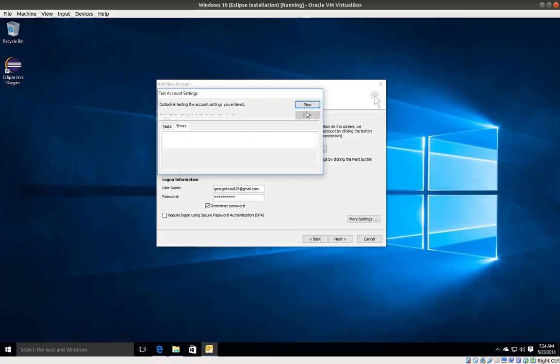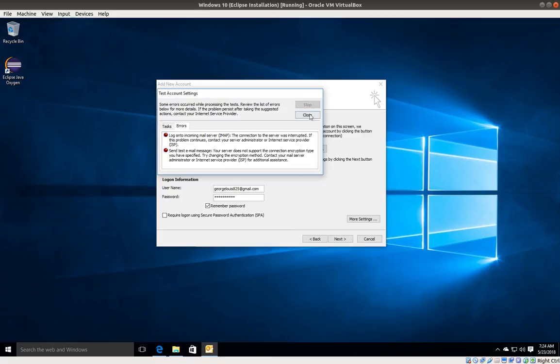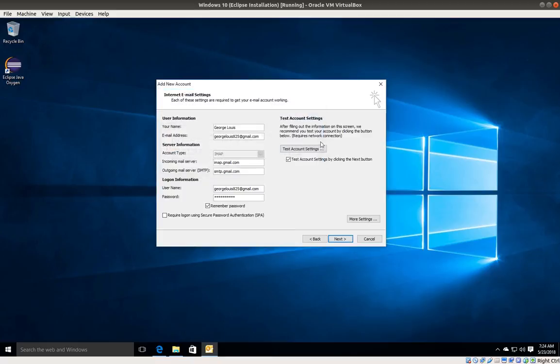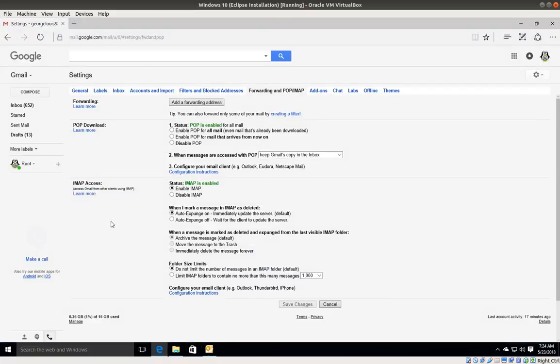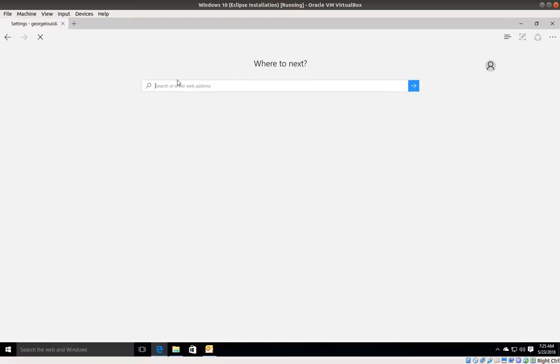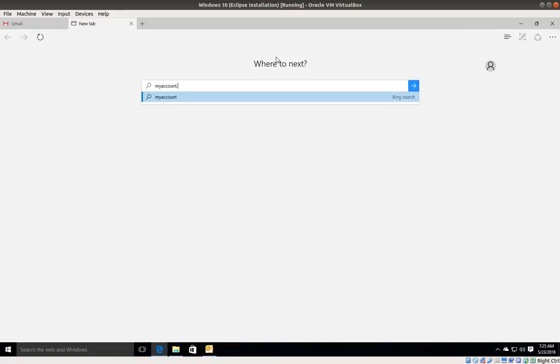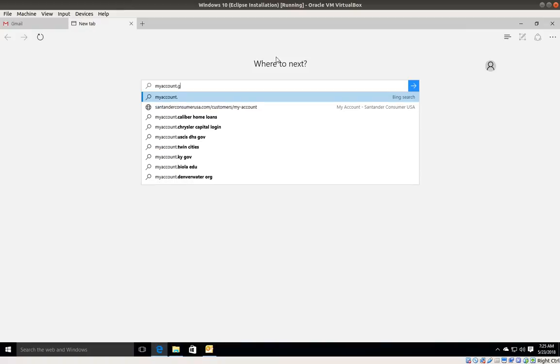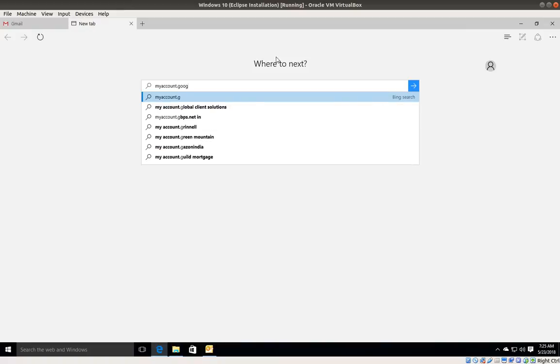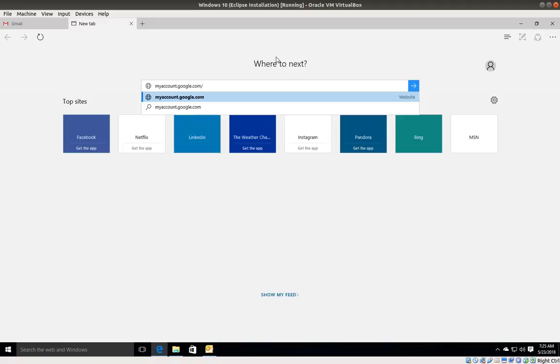Go back into your browser and open a new tab. Enter myaccount.google.com/lesssecureapps and press enter.